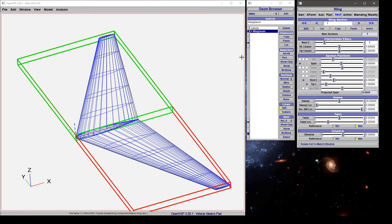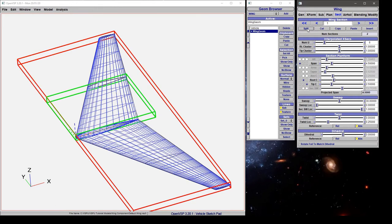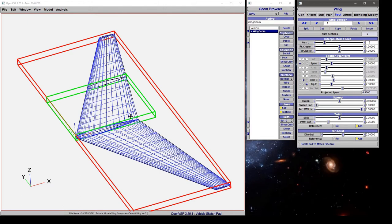So we've got a default wing here and to make this a multi-section wing we simply click split here under the section tab and it divides our span exactly in half and then sets the tip chord of this first section such that we still have this continuous leading edge and trailing edge, so that the original planform that we had isn't changed.